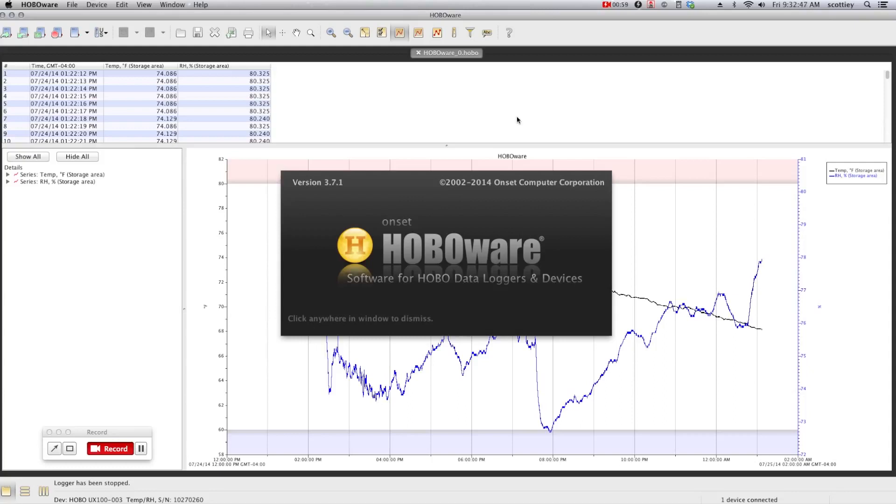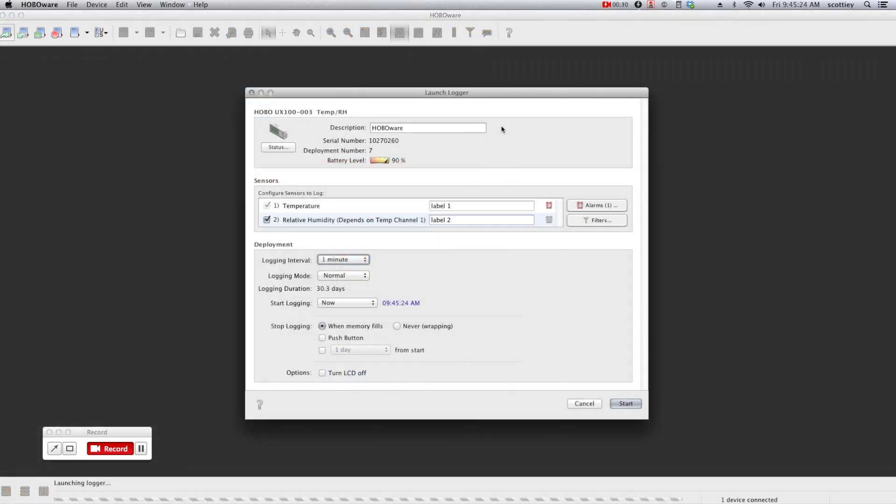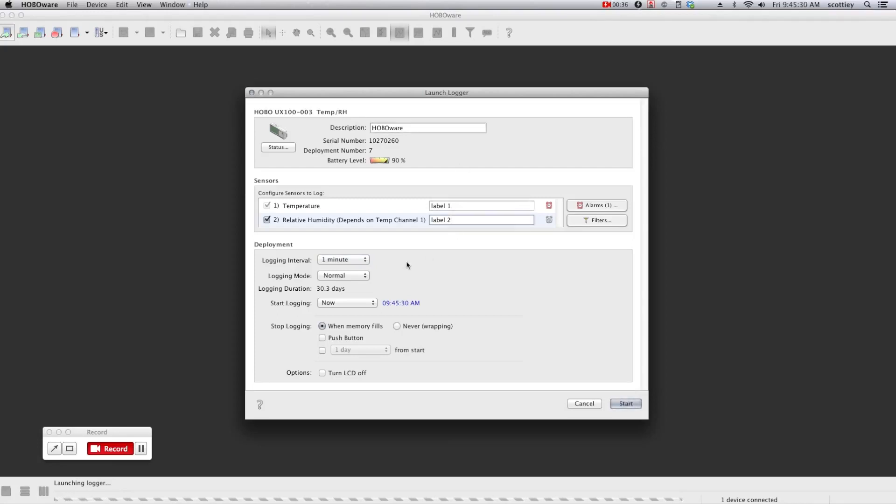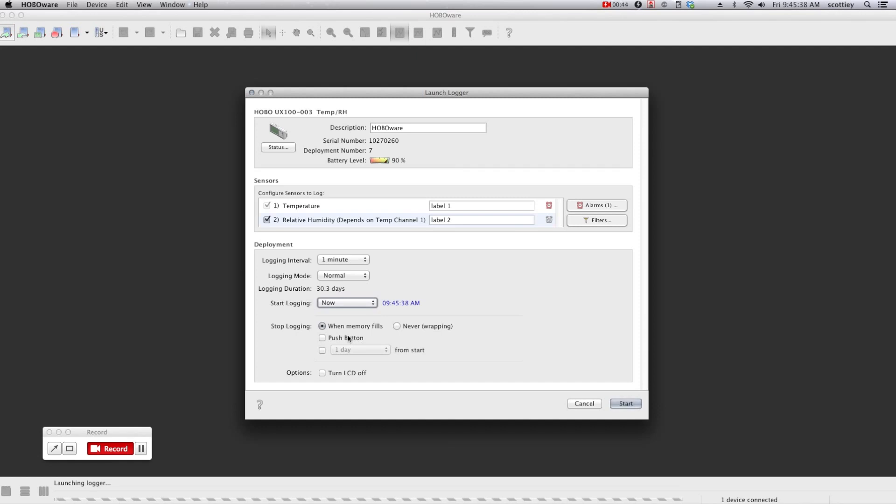Our standard free HoboWare software gives you the ability to configure and start your logger, read out and plot the data, as well as export the data so that it can be used in other programs like Excel. The intuitive launch screen allows you to set parameters such as your logger's description, add labels to each channel, set your logging interval, and set up when you want the data logger to start and stop.